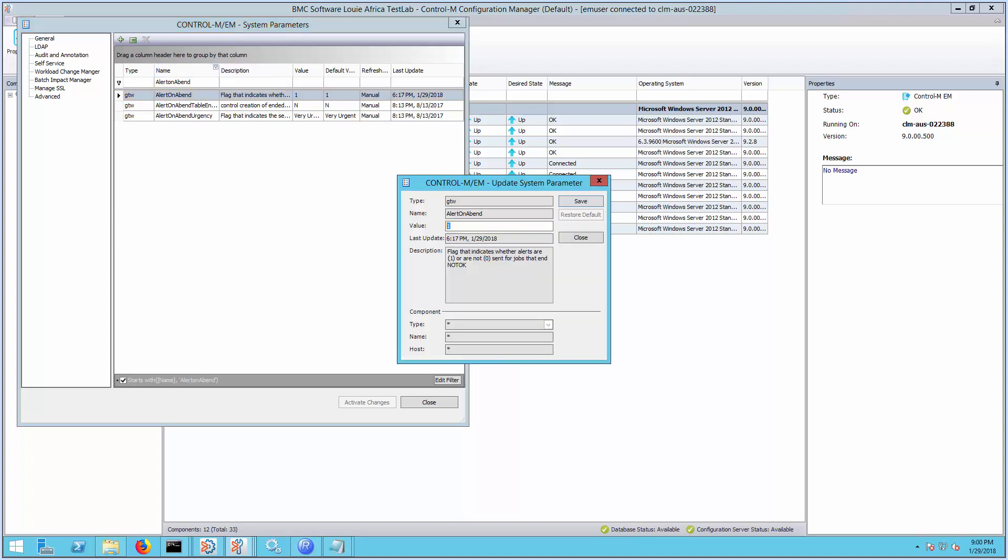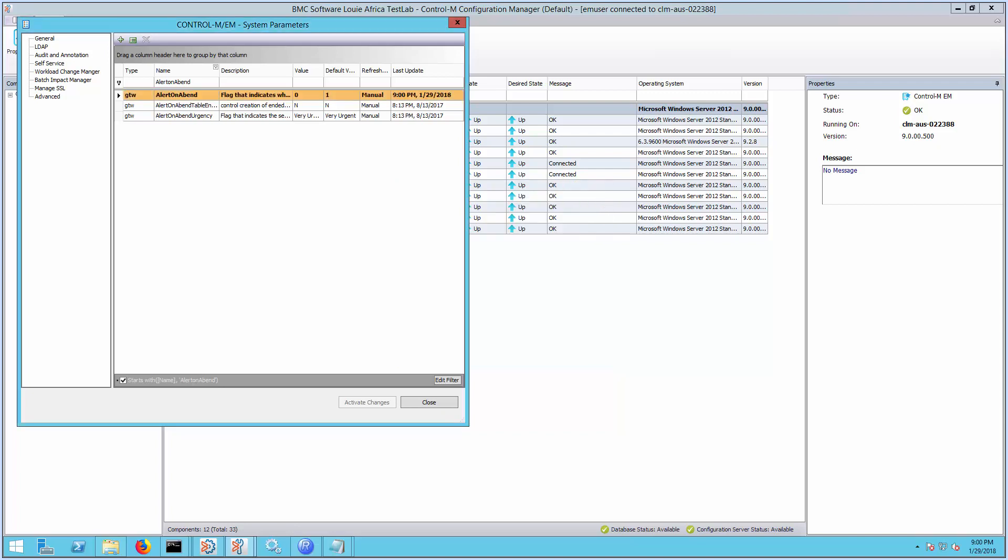Update the flag value to 0 to disable the default setting, and then click Save. Gateways are required to recycle for the new settings to take effect.